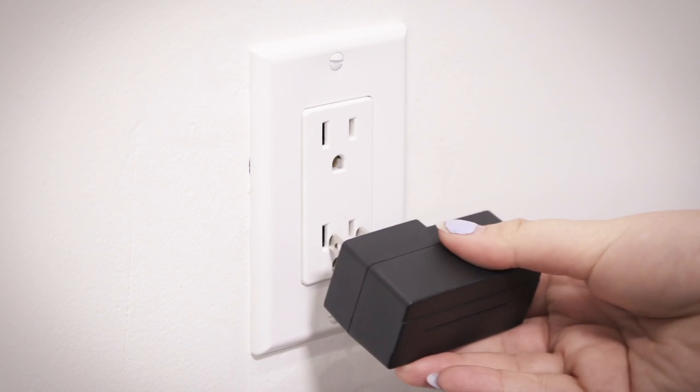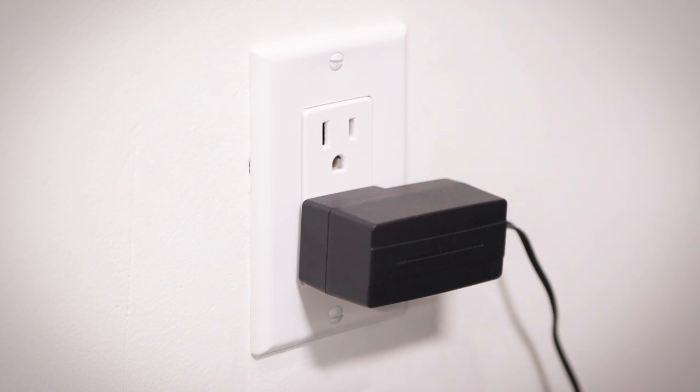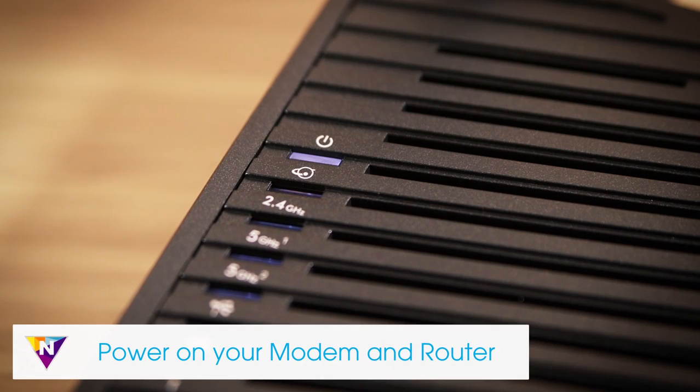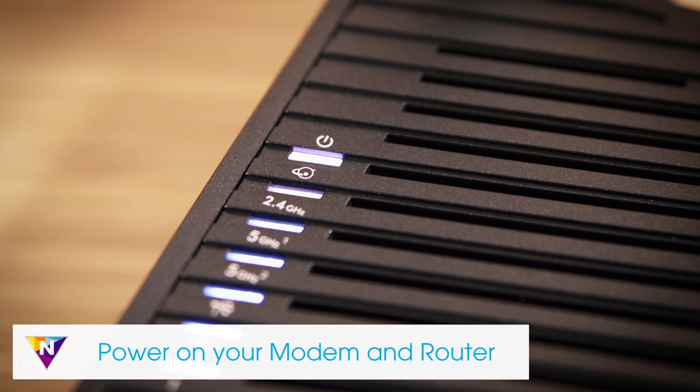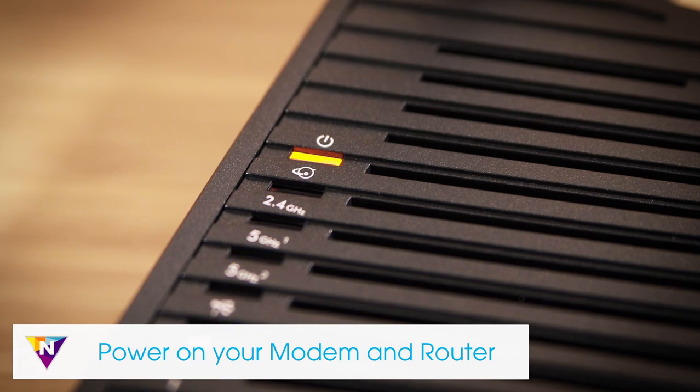Plug the modem and Nighthawk router into your power source. The power LED will light up to indicate that the router is on.